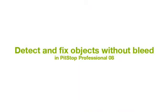PitStop Professional is able to detect and fix the bleed setting of an object close to the page edge.